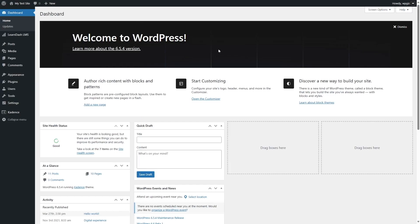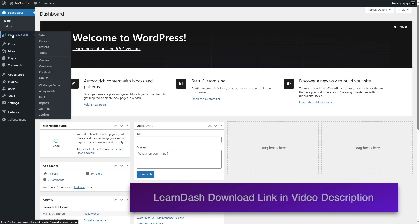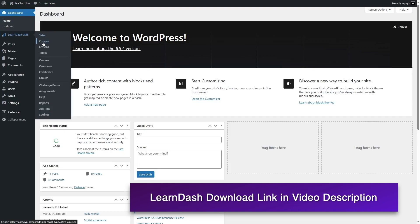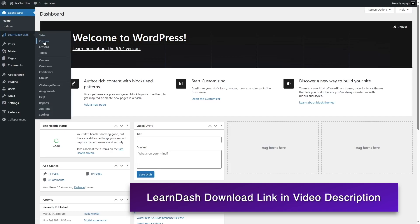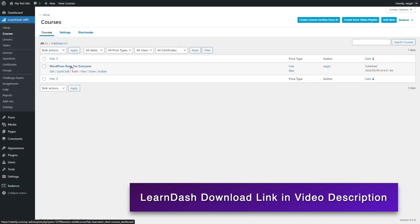As you can see we have logged into our LearnDash powered WordPress site. LearnDash is already installed on our site and we have already published a course. You can see we have this course published.